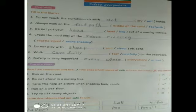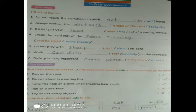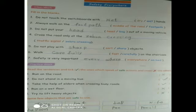Do not play with blank objects — fill the blank with 'sharp'. Walk blank on the stairs — fill the blank with 'carefully'. Safety is very important — blank — fill the blank with 'everywhere'.